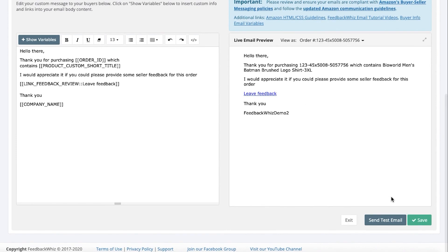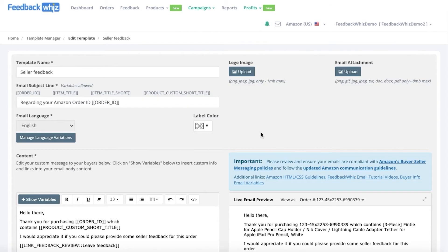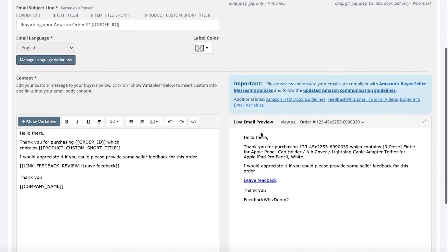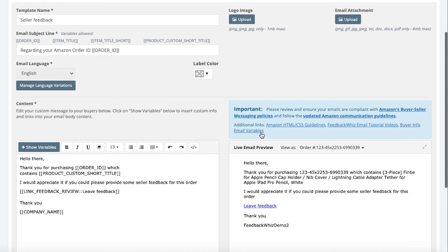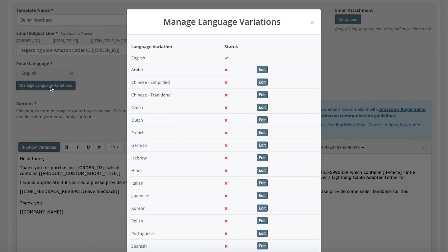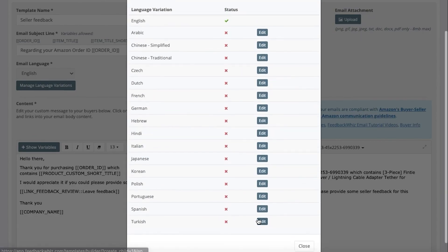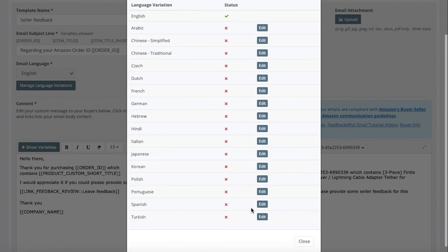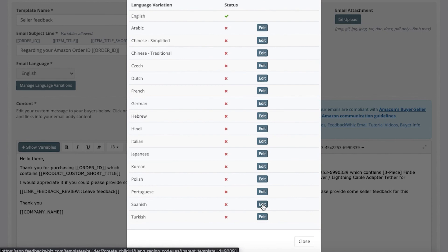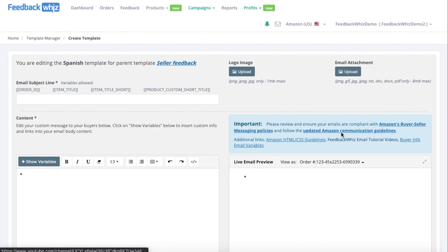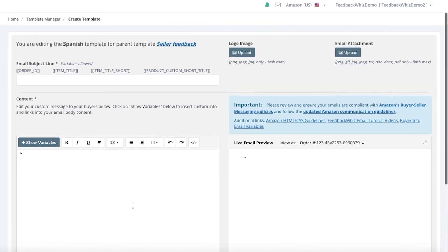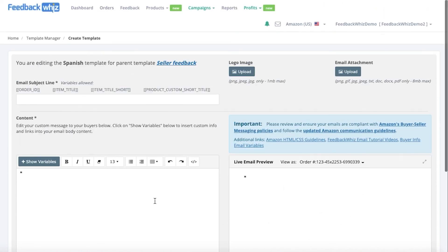Now all you would have to do is click save. So once you save this, you'll be able to see the option for managing language variations. This is where you would go ahead and click on edit for any of the following languages. And once you do click on edit, you would be able to go ahead and translate your message into that template by clicking on edit right here. So for the Spanish version of this template that we just created, seller feedback, you would go ahead and translate the message over to this side. So you'll be able to see the Spanish language over here within your live email preview.